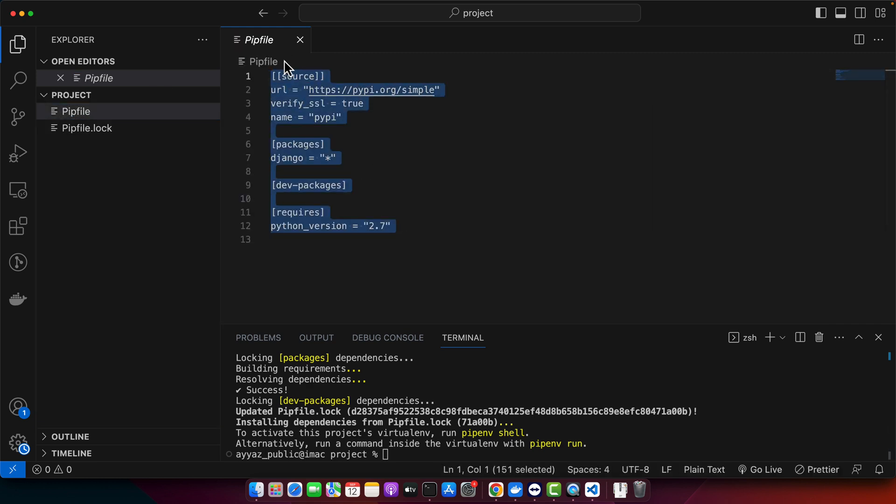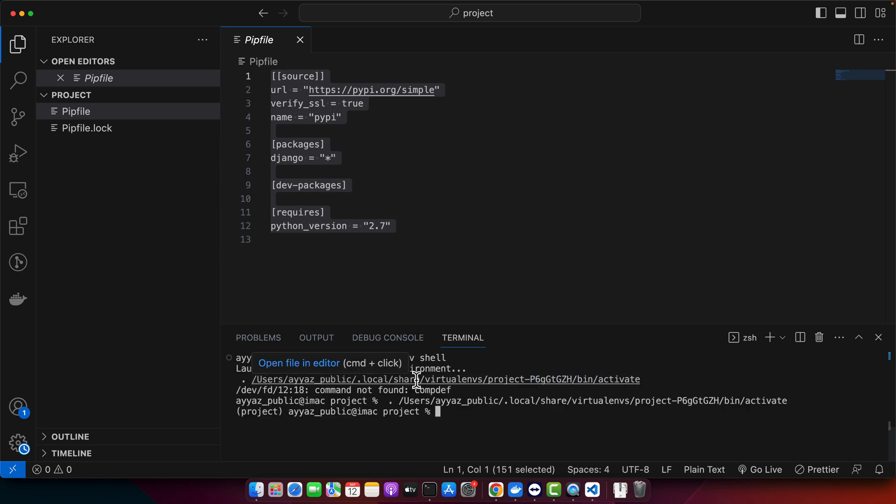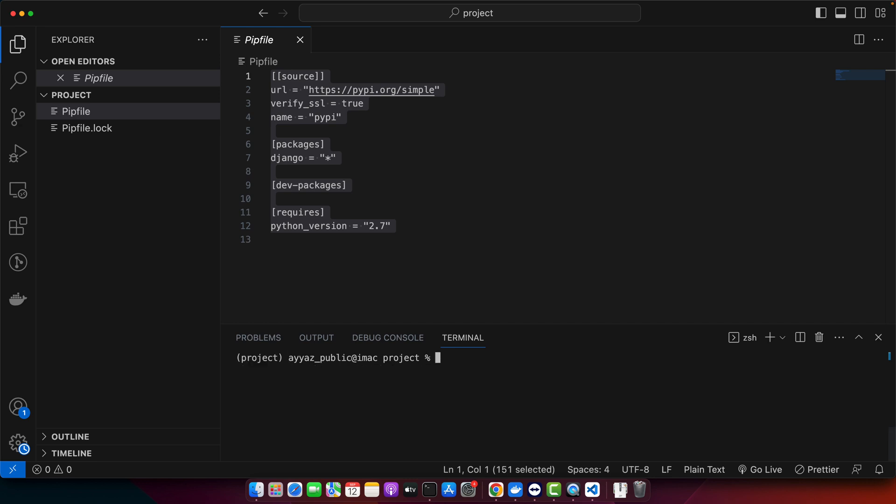To ensure that our subsequent commands run in an isolated environment we will activate the pipenv shell. For that run this command pipenv shell, press enter. Notice that change in your terminal prompt here that indicates that our virtual environment is active. With our virtual environment activated it's time to create our Django project. Run this command django-admin startproject mysite and dot. The dot at the end tells Django to set up the project in our current working directory ensuring our directory structure remains neat.